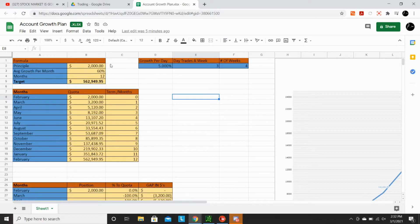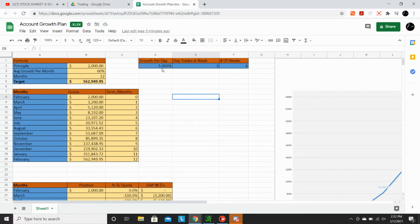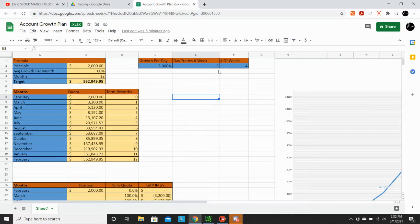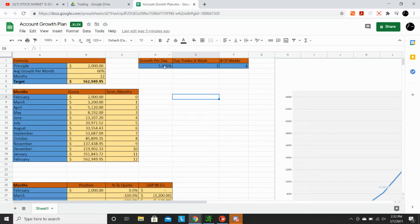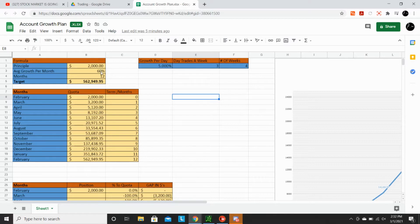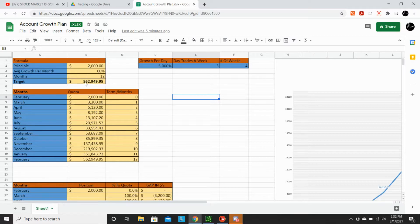But starting with a $2,000 account, we're growing at 5% per day for three trades a week. So I only trade, this is my trading style, I only trade on Monday, Wednesday, Friday, and on those days, my target growth is 5% of my account. So three days a week we're trading, 5% each trade, 60% growth per month. Look, you start with $2,000, you end the year with $562,000.